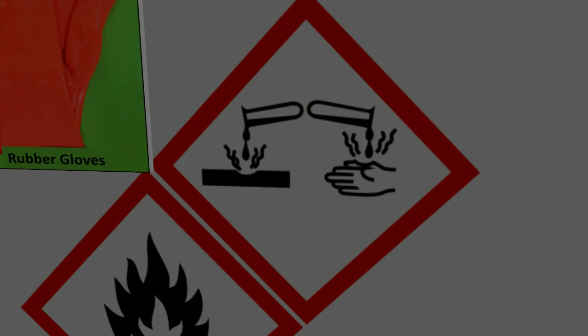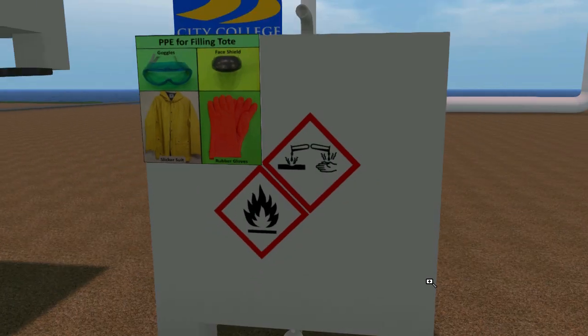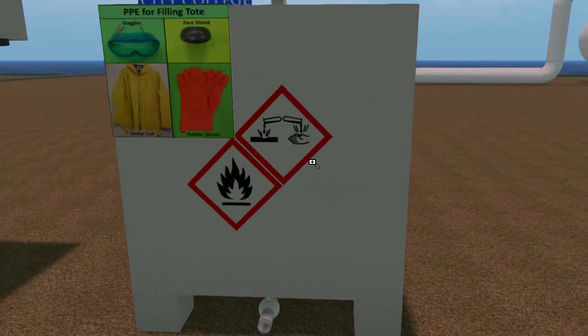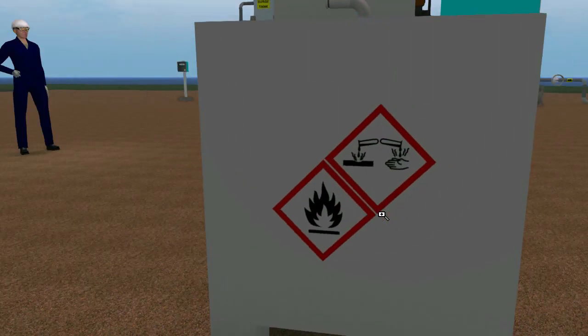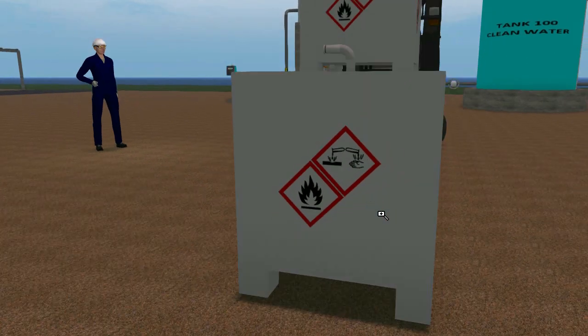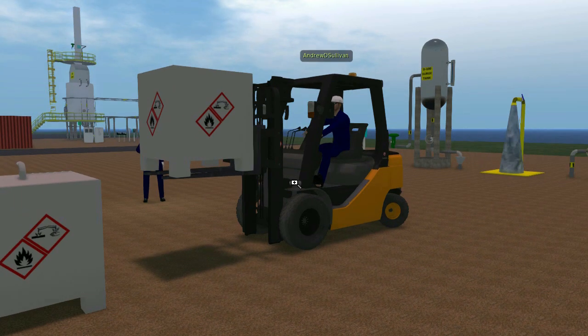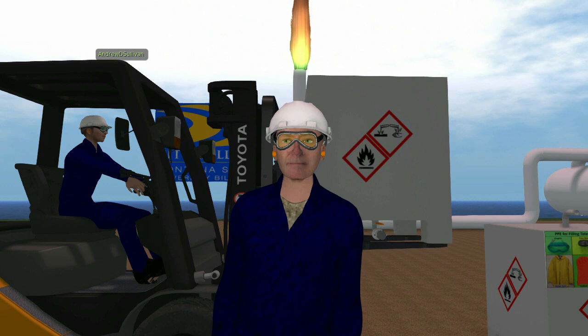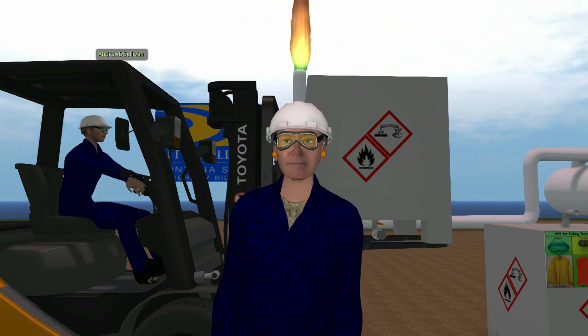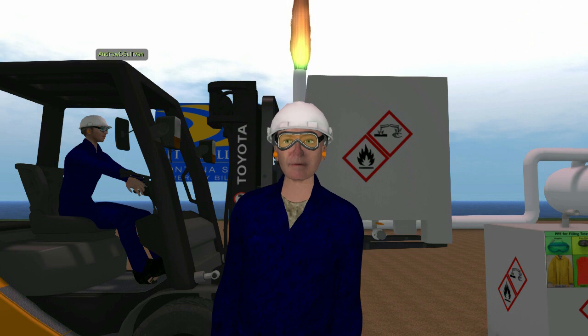Chemical additives are frequently stored in process units in 400-gallon stainless steel totes. Another tote is brought over to refill as needed. Totes are delivered with a fork truck. To make it easy, the delivered tote can be lifted so material can gravity flow without a pump. The operator hooks a pretty good sized hose, maybe 3 inches, between the totes. The connections are cam locks, which is important to the incident.